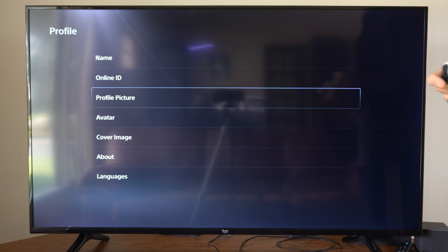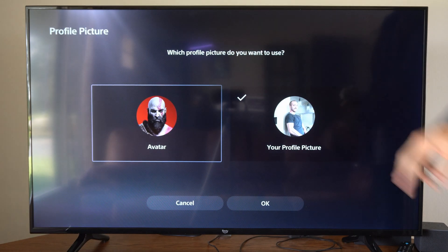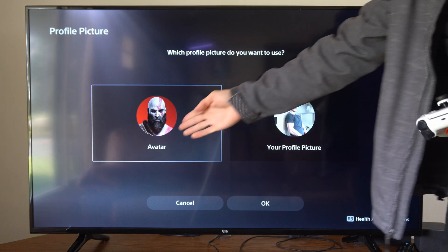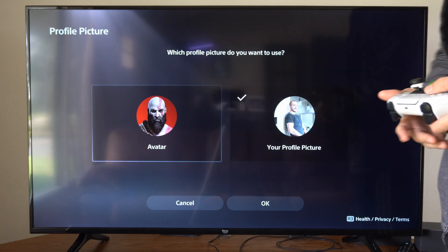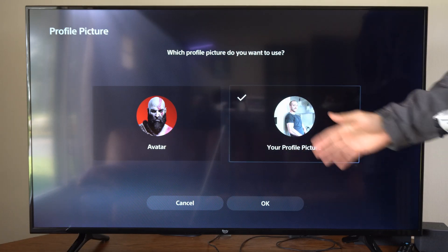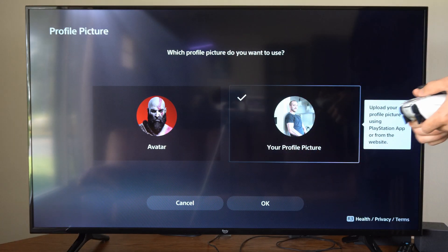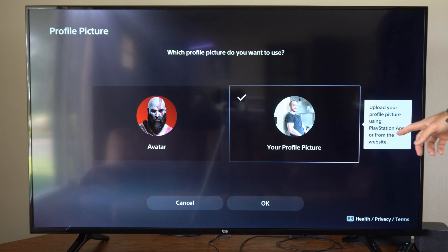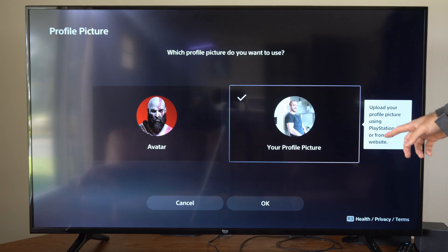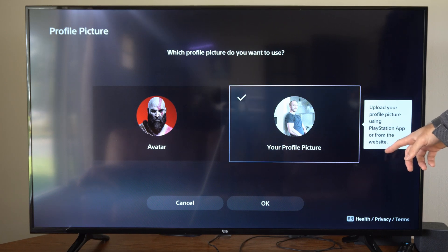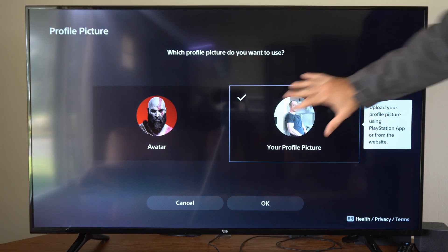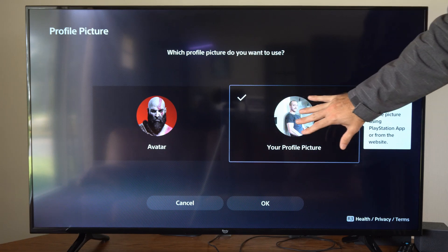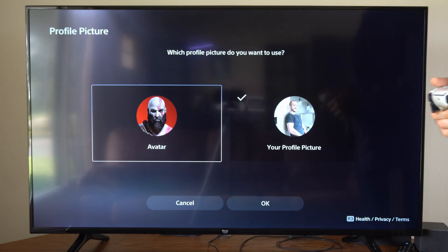Now we can go to Profile Picture and we have two options under here. We can select our avatar and use that, or we can go to your profile picture — this says upload your profile picture using the PlayStation app or from the PlayStation website. So you won't be able to change this on your PlayStation at all, but you can change your avatar.